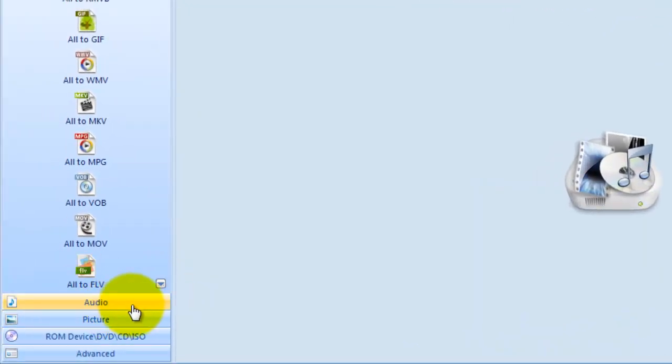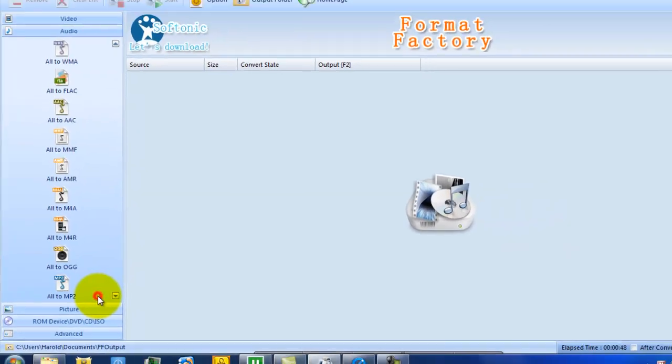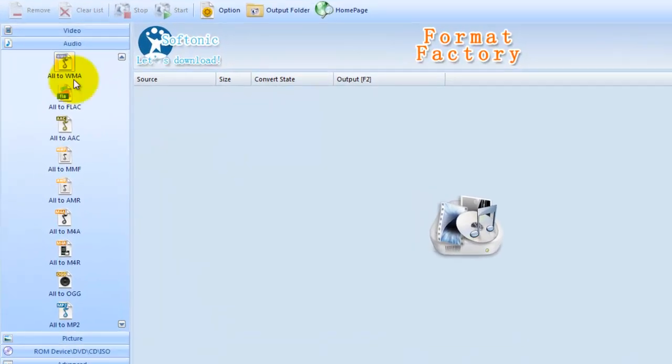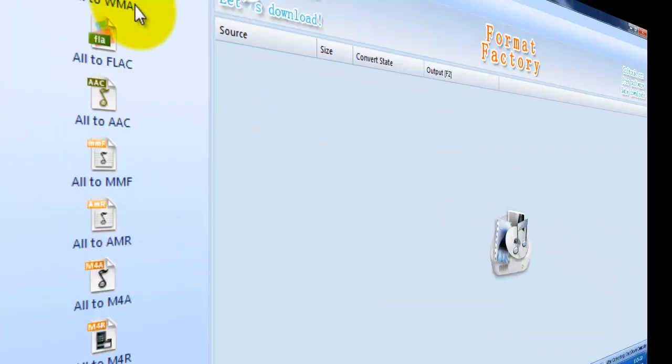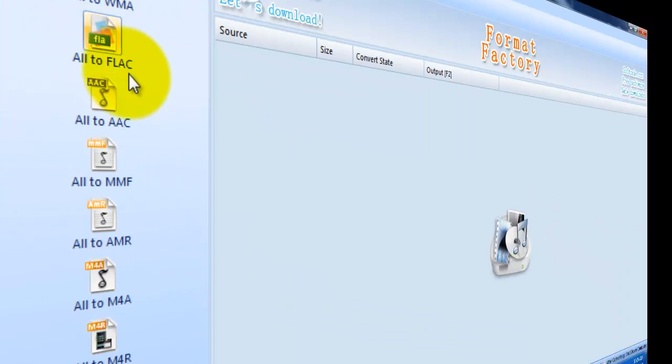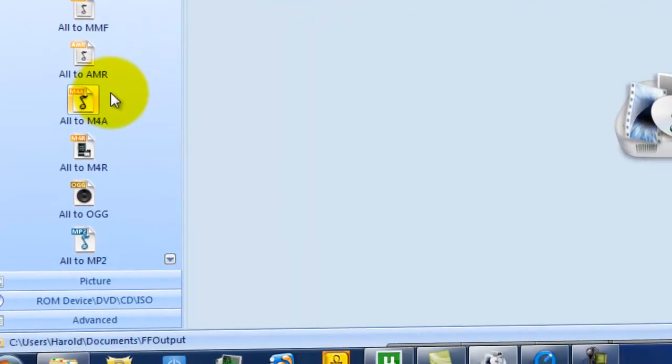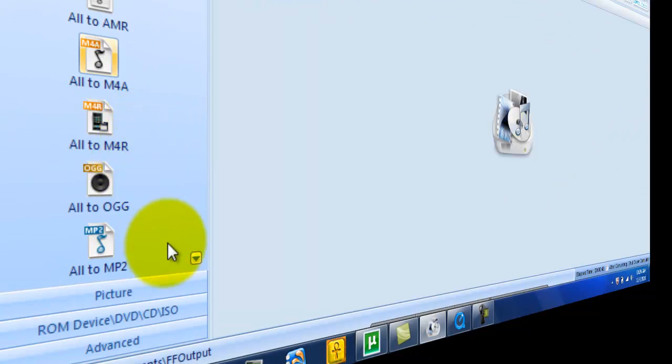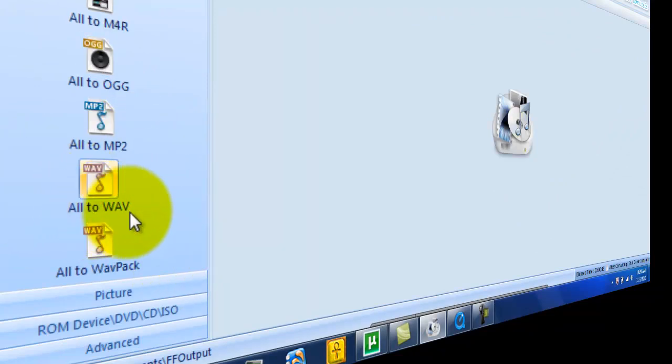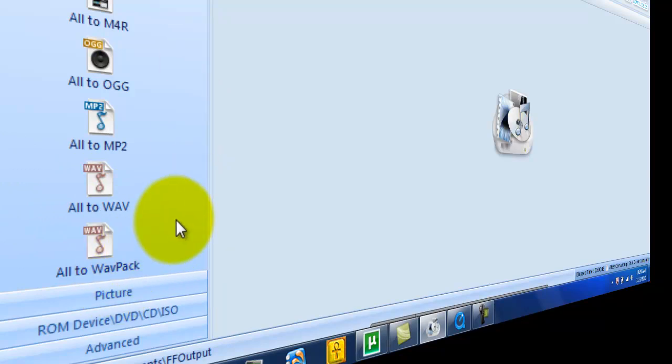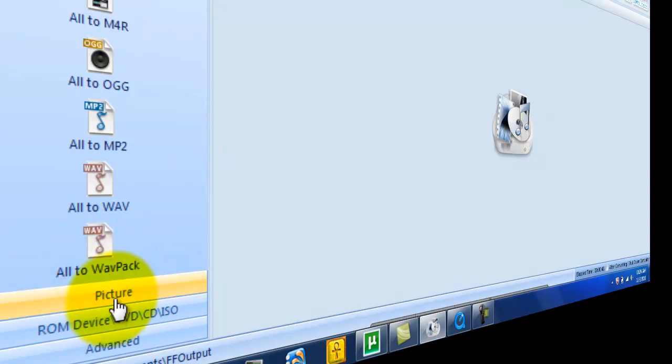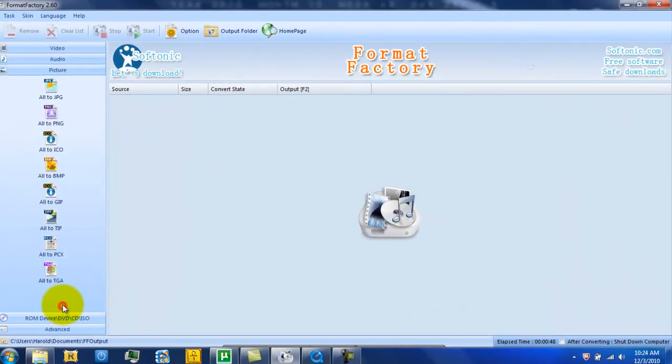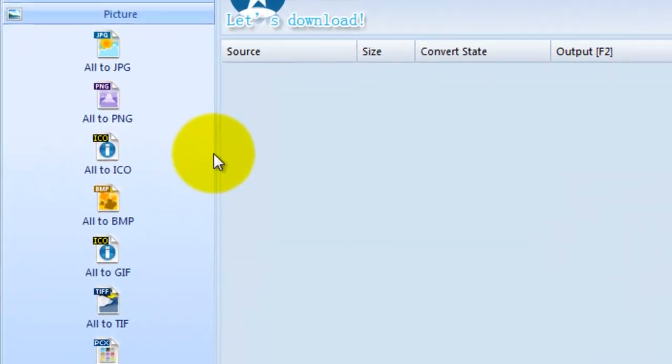But not only does it do video, it'll do audio. You convert if you have some type of audio format and you want to convert it over to WMA, FLAC, and these I don't have a clue what they are. But it goes on down to WAV and WAV PAC, but I don't know what the PAC deal is. It also does pictures.